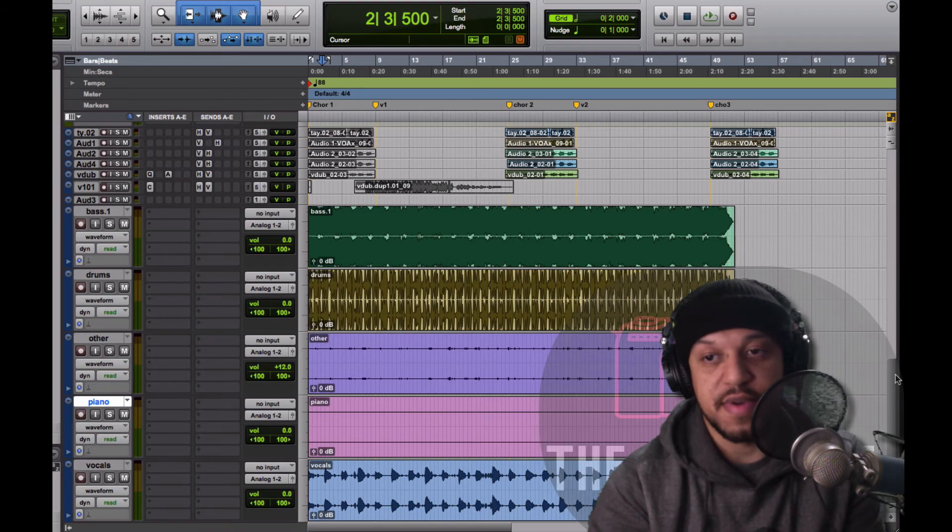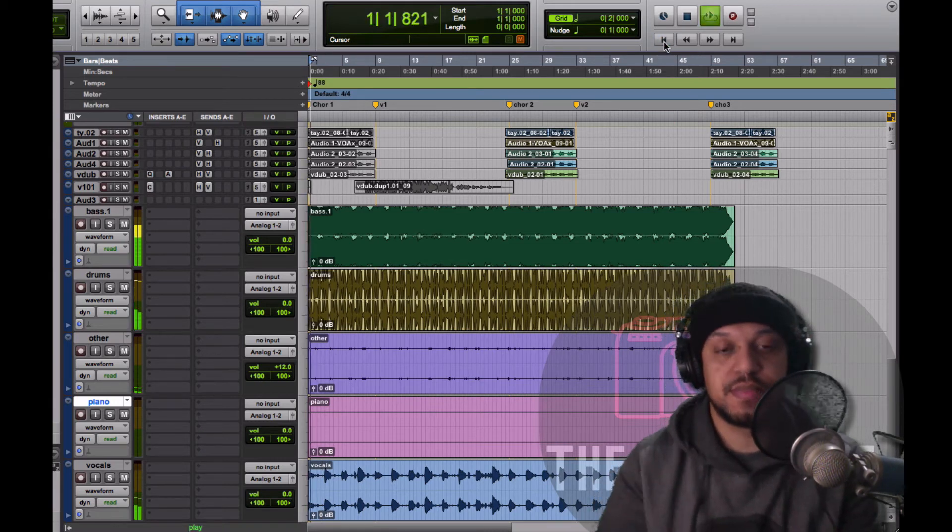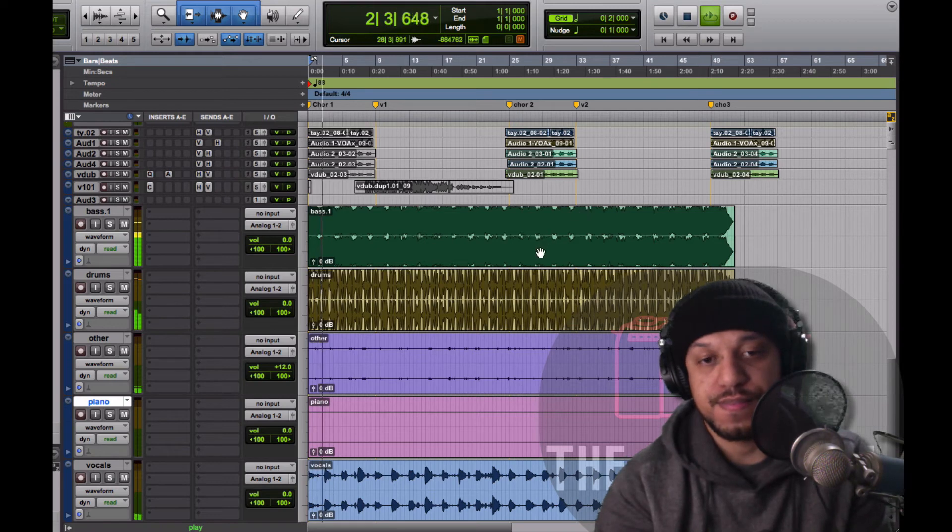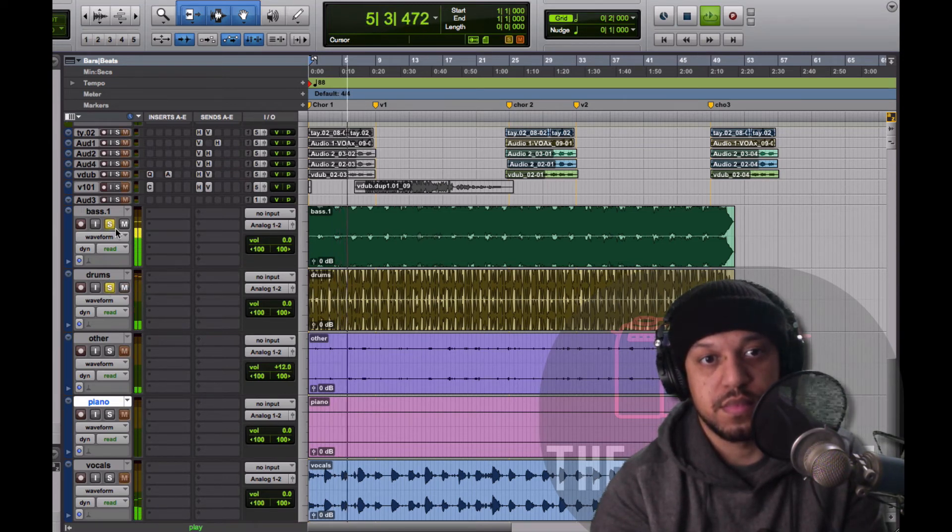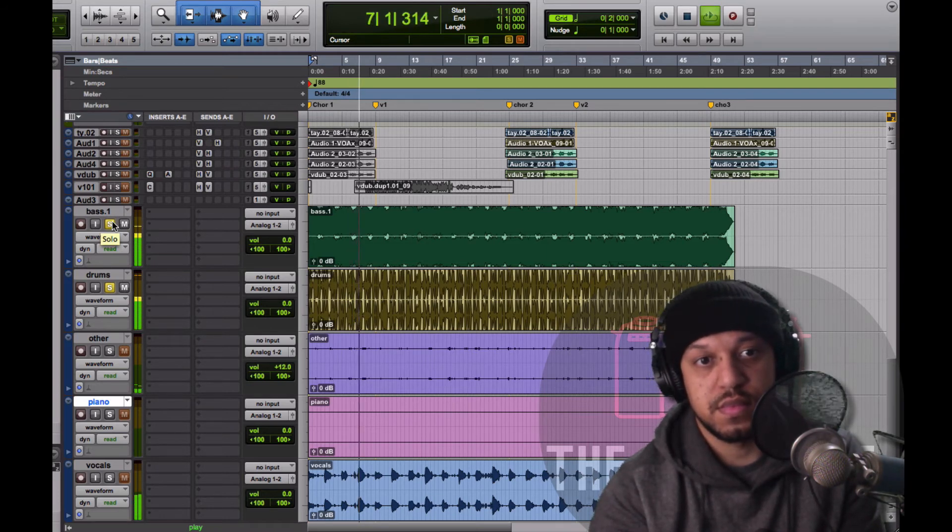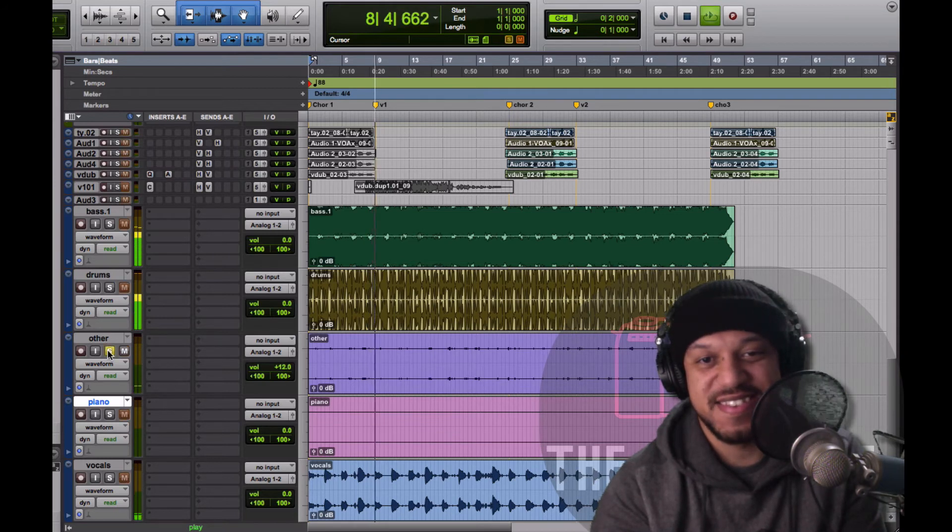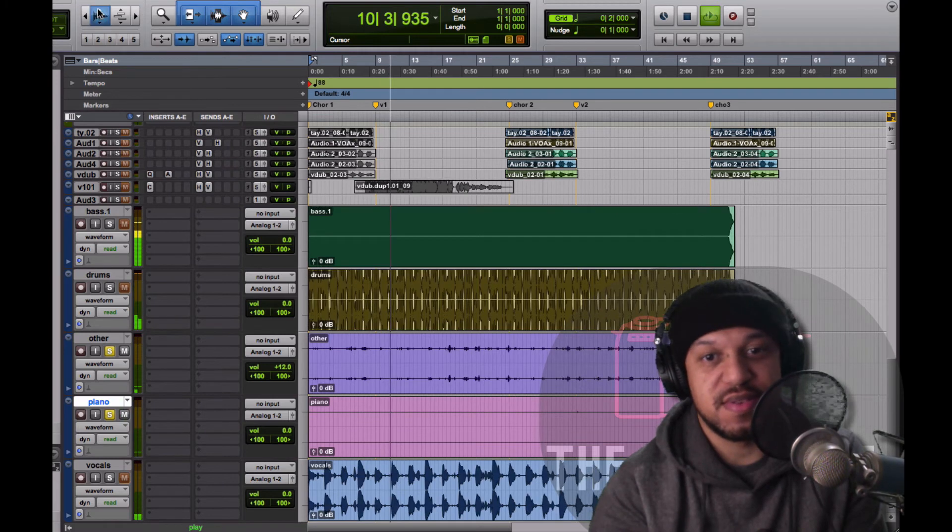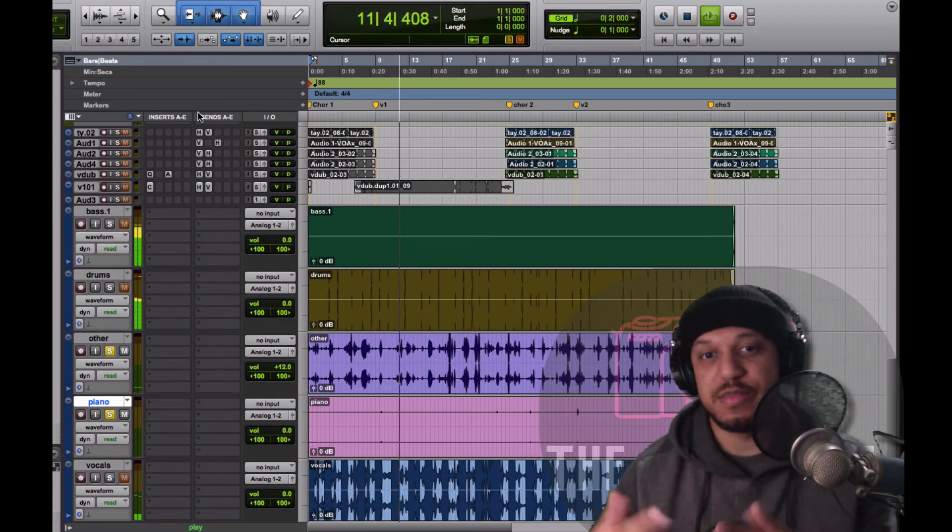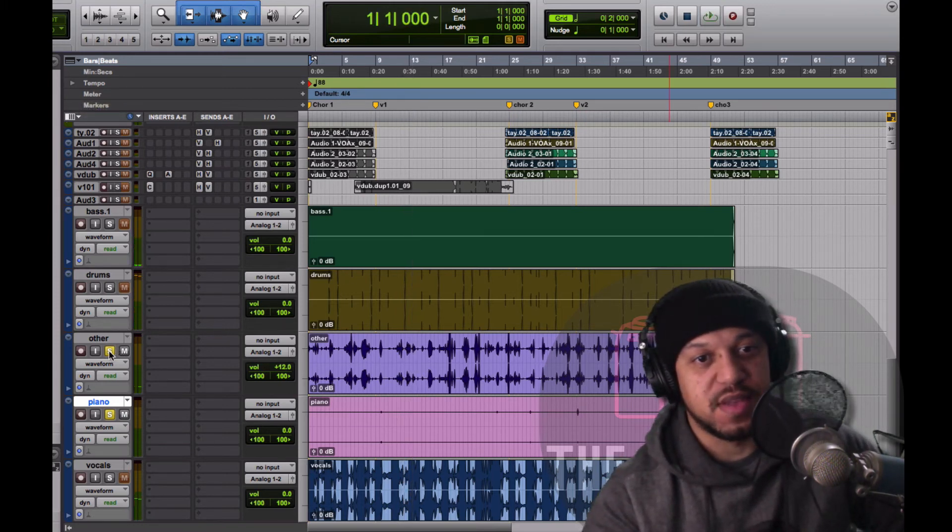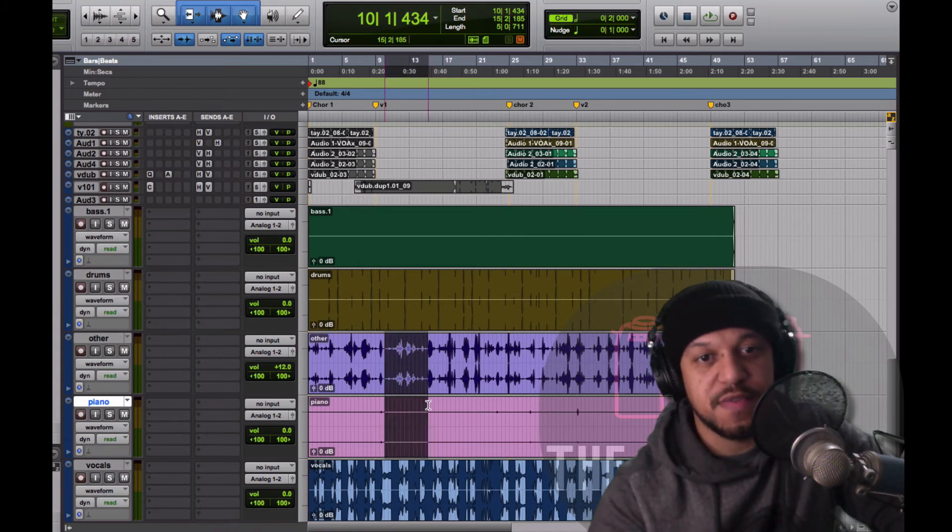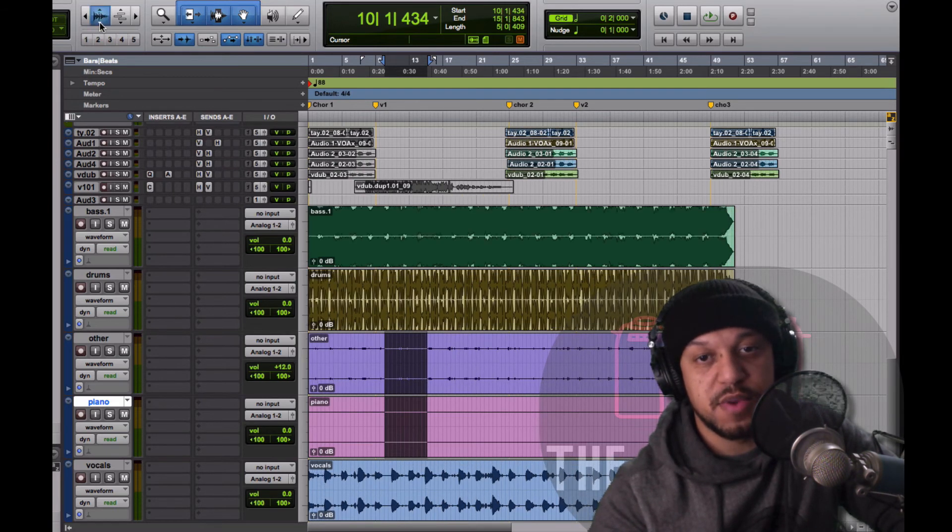So let me play the AI version. Oh those drums are just, they're killing me. And I'm not sure where these two things, it's like the synth kind of got lost amongst the other instruments. Yeah that's crazy.